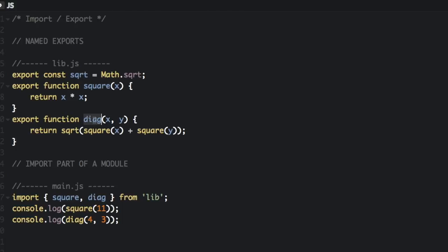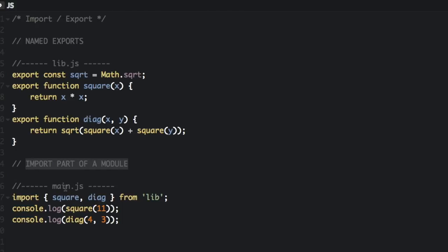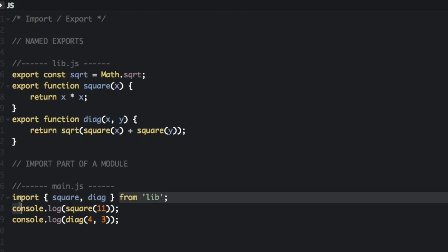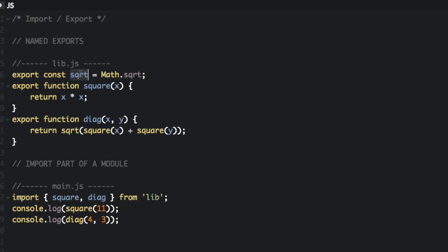Then you can import the functions, objects, or primitives in another file. So here we are going to import part of this module in another file named main.js. This can be done individually or all together. Here we are importing the exports individually. We are importing just square and diag. So here we are not importing the square root constant up here.